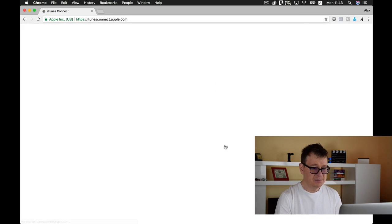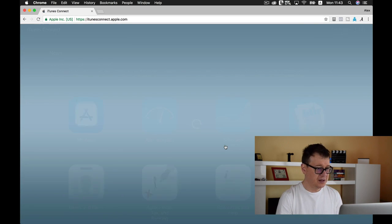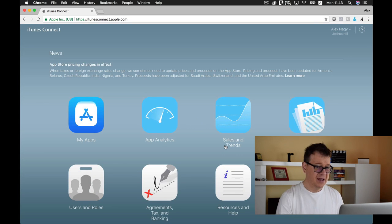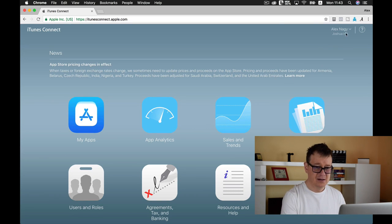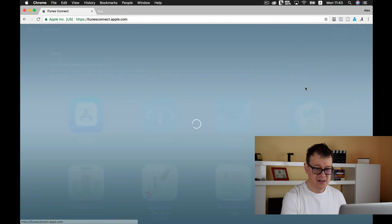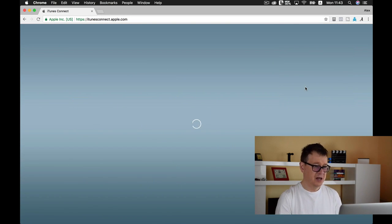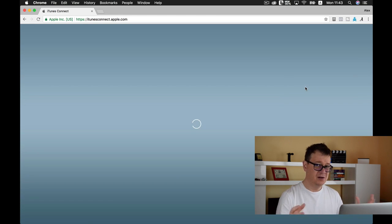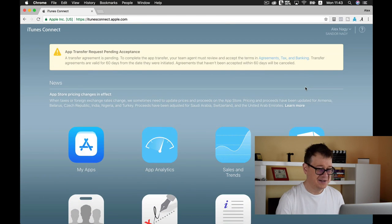Let's go to iTunes Connect and let me just select my own iTunes Connect. A lot of clients iTunes Connect available.